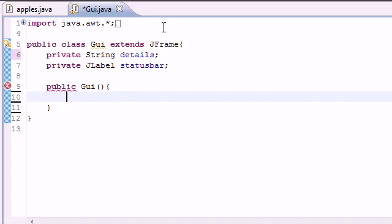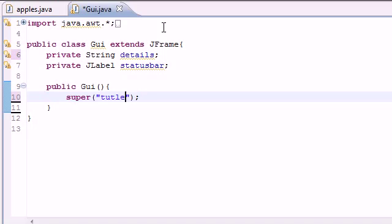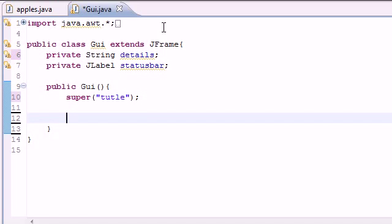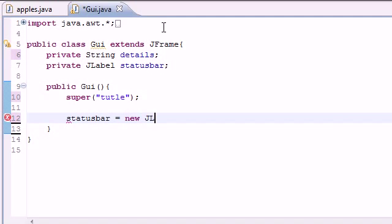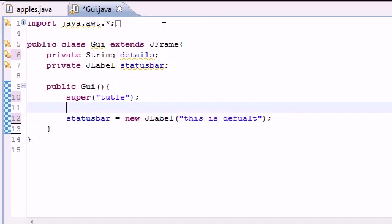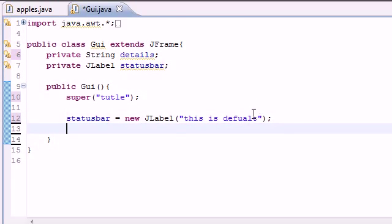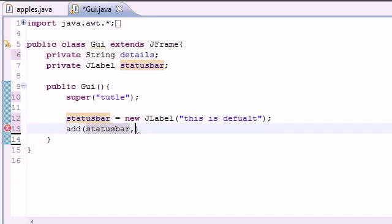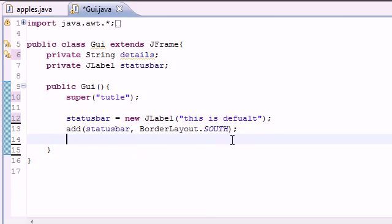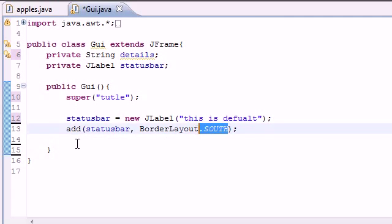Now we can build our constructor: public GUI, no parameters. For the body, add a title using super with the title 'Toodle' — why not. Next, build the status bar: set it equal to a new JLabel with default text 'This is default' — that's just the first thing that appears. Then add it to the window with add(statusBar, BorderLayout.SOUTH), so it appears at the bottom of the screen.